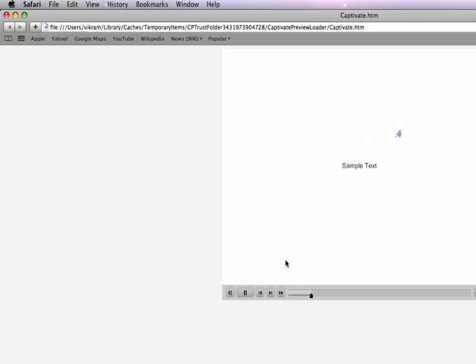There you go, everything starts working as usual. Thanks, Adobe Captivate team.